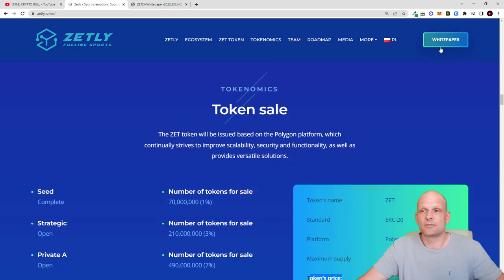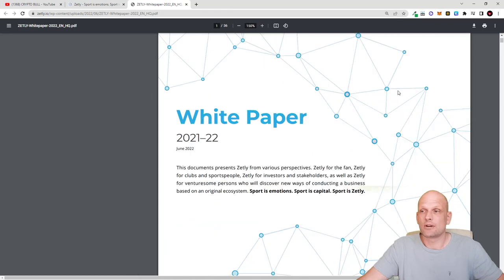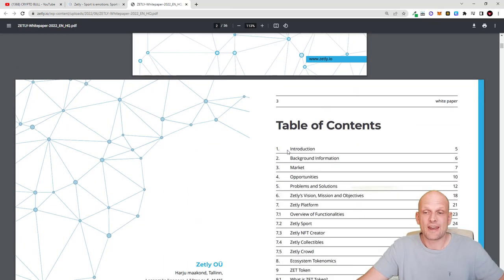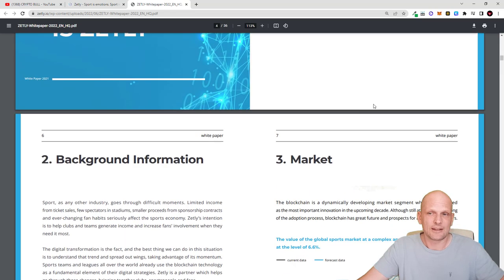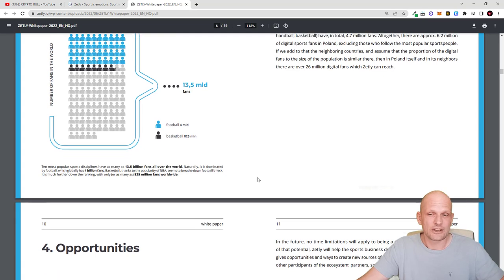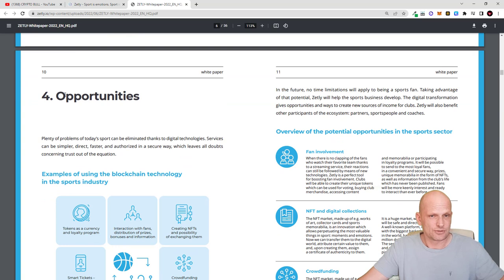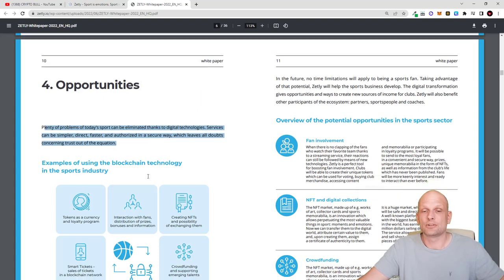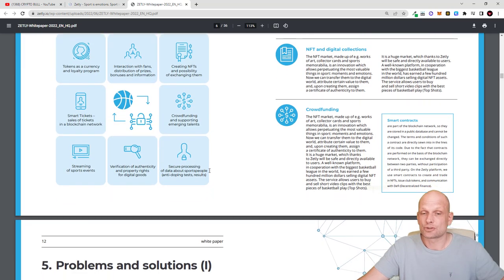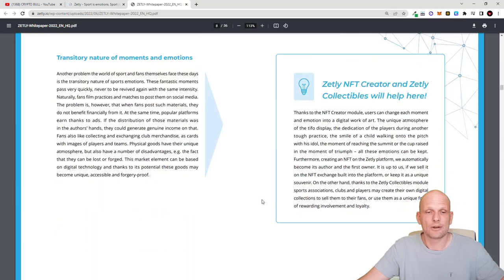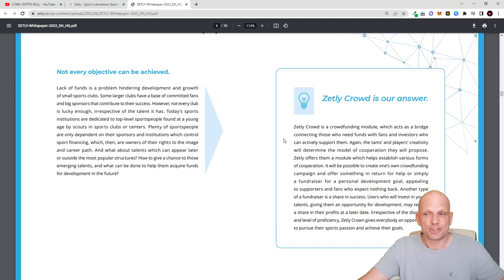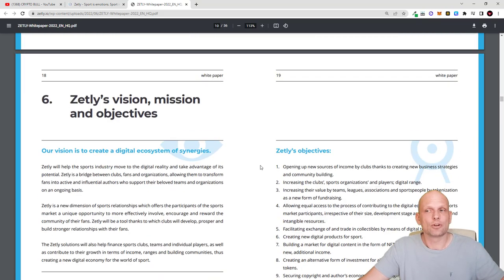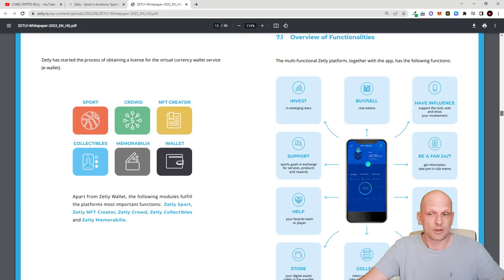On their website there is also available white paper. If you click into it there is a lot of information covered in the white paper. This is one of the biggest white papers I have come across. There is a lot of information about all different parts of this project. What they are planning. Background information, market analysis and how this will be working. In point four opportunities they are describing what problems are there today and how their application is going to solve these problems. Problems and solutions. Another problem and solutions. Like Zetly crowd is our answer. Not every object can be achieved. I will not be able to cover all this information as there is loads of information about this project.